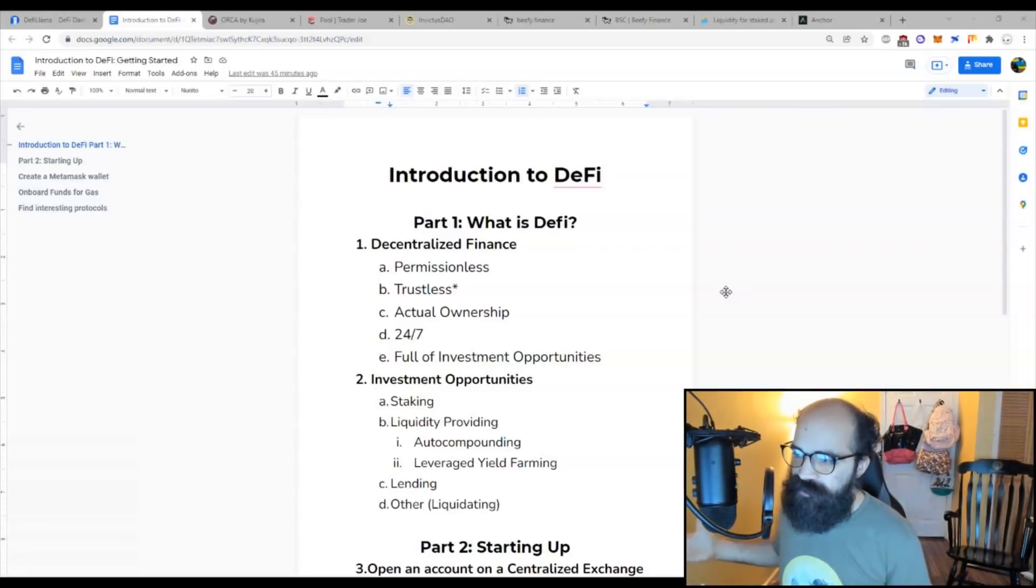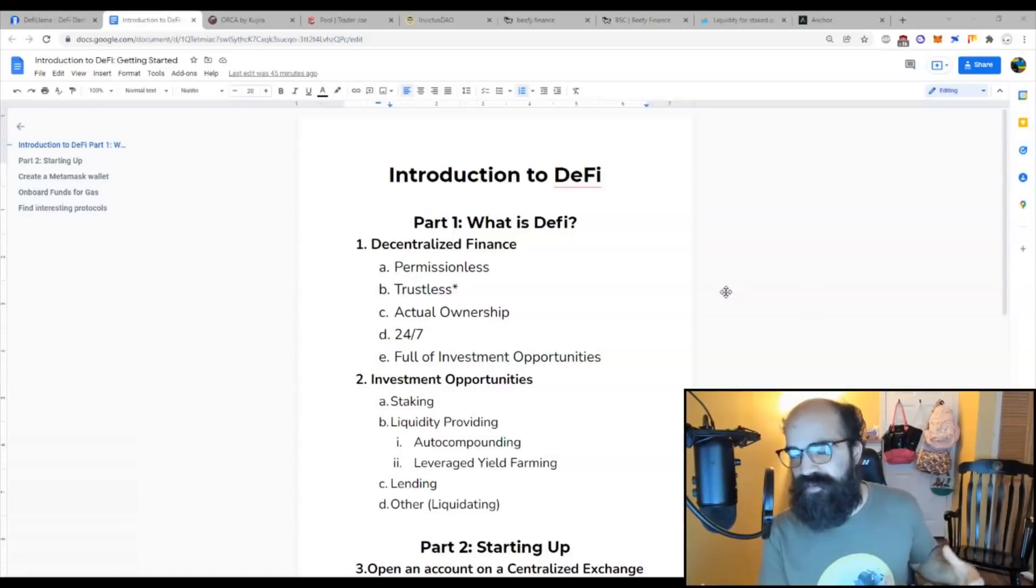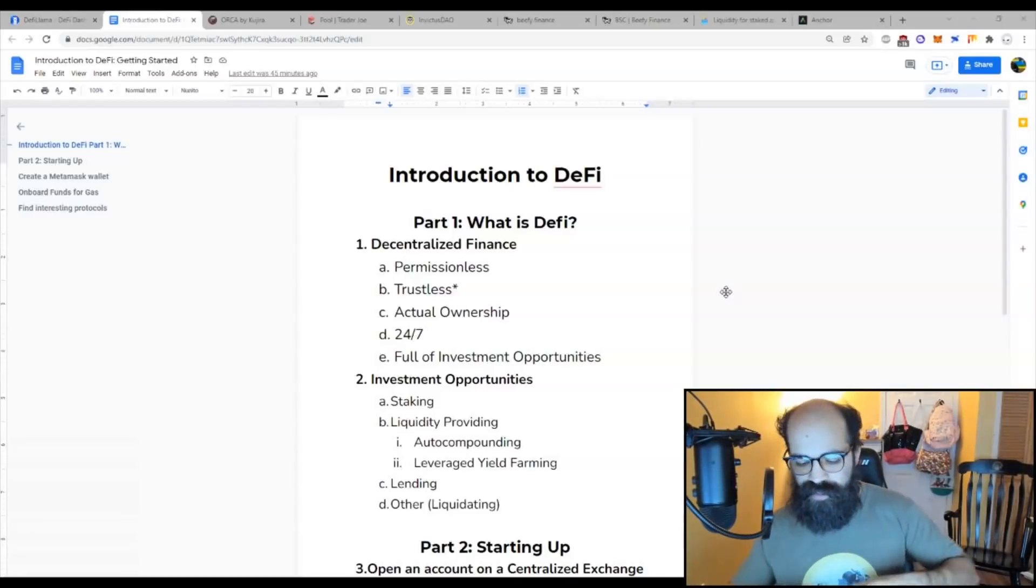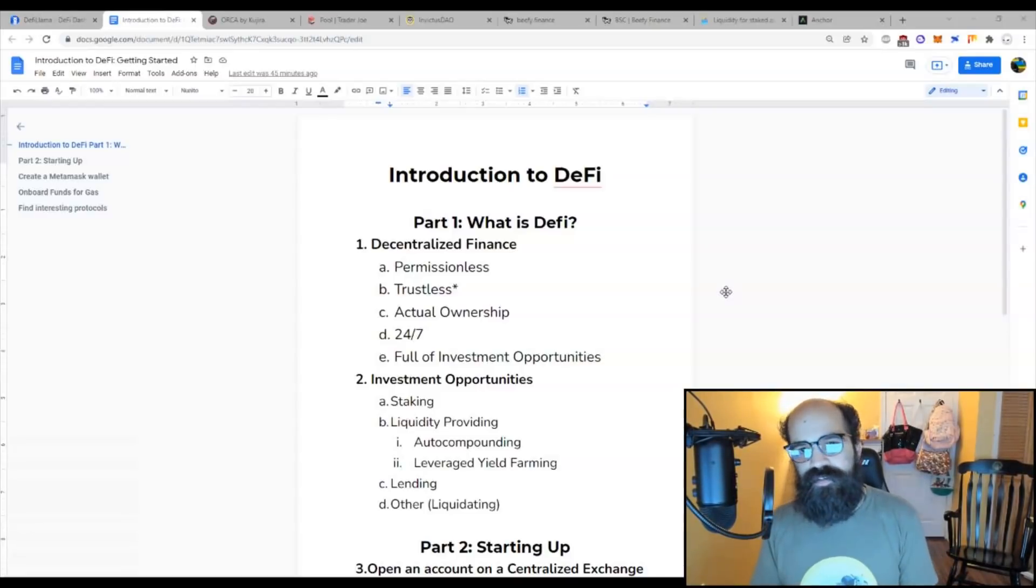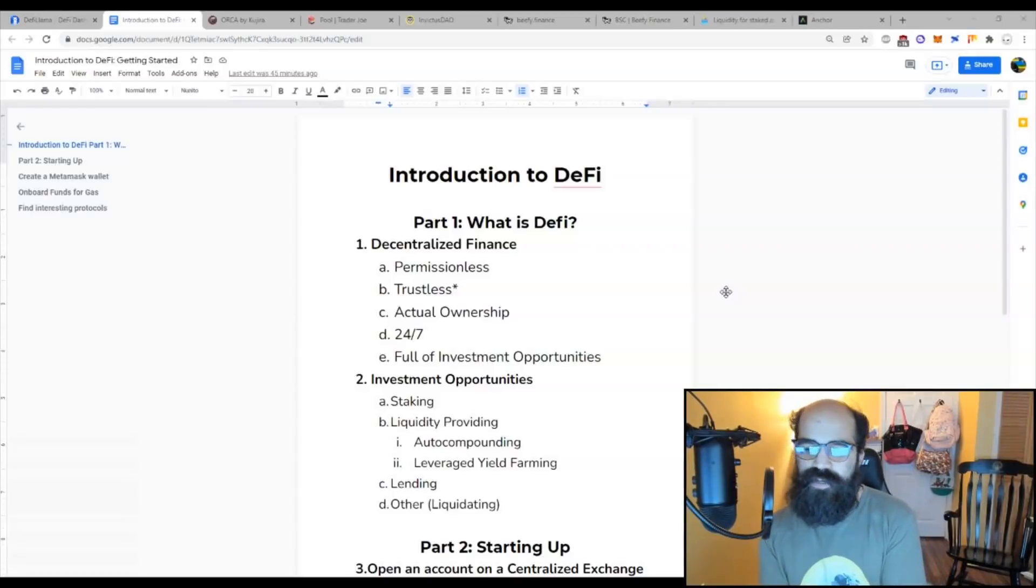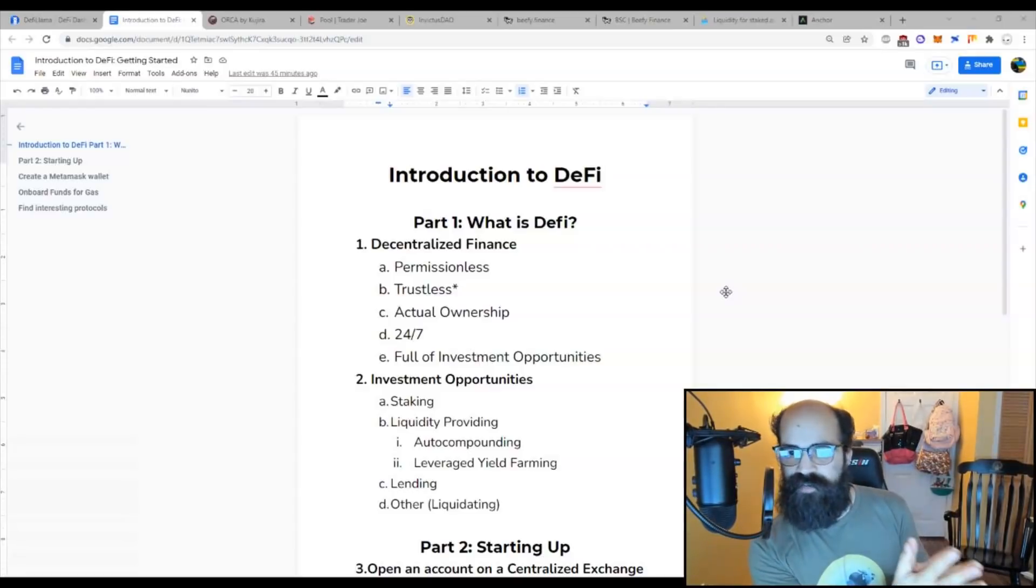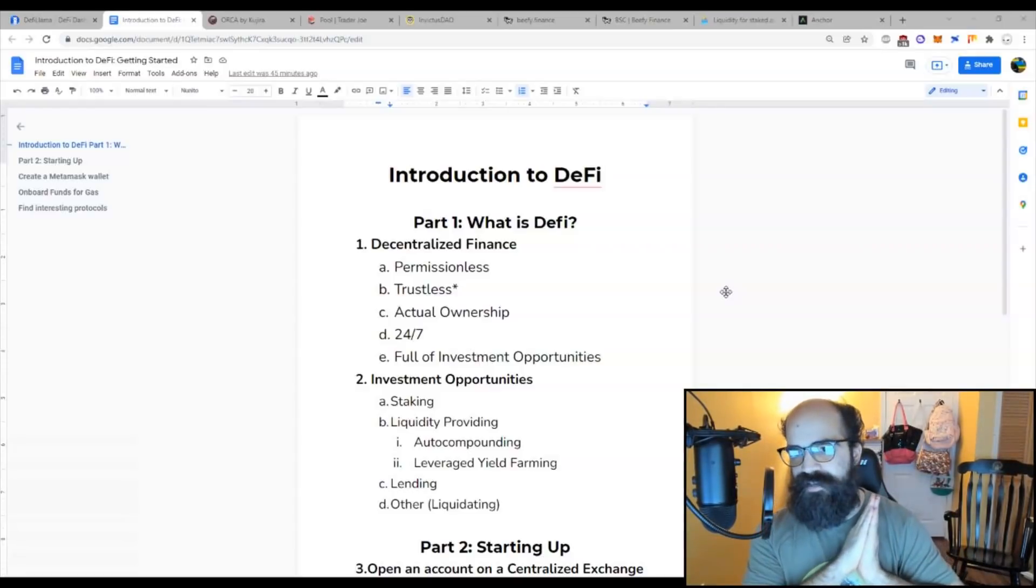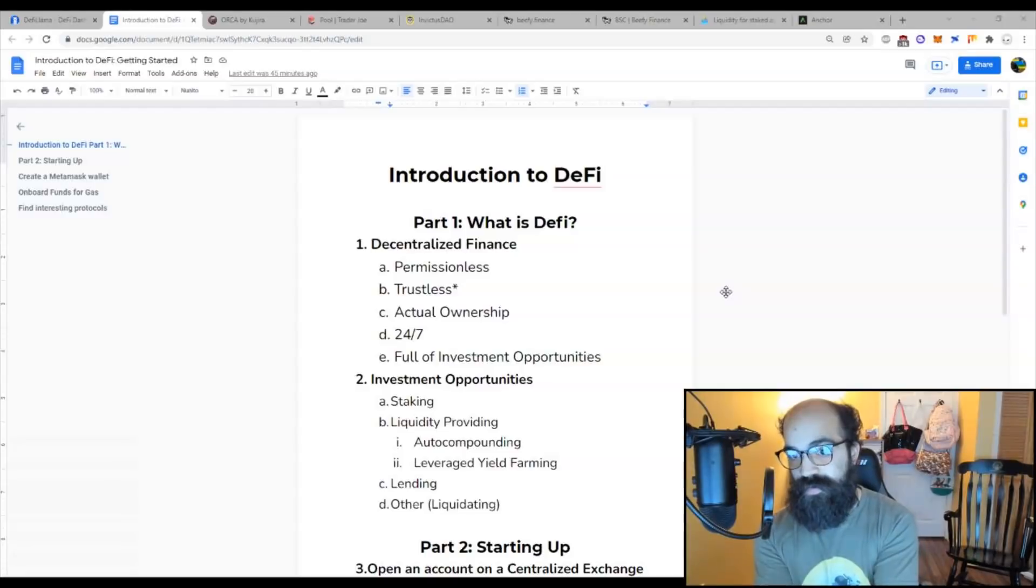DeFi is decentralized finance, which is the opposite of centralized finance. With centralized finance, if you want to access financial tools, you have to go through a third-party entity. So if you want to participate in a stock market, you have to go through a broker. If you want to get loans, you need to go through a bank.